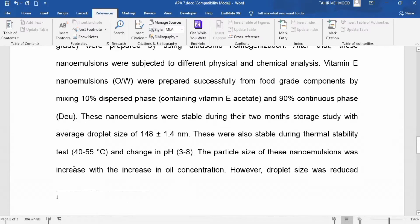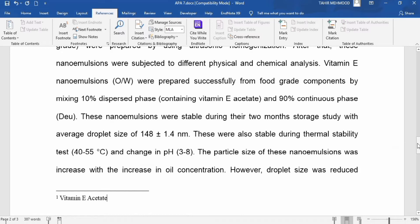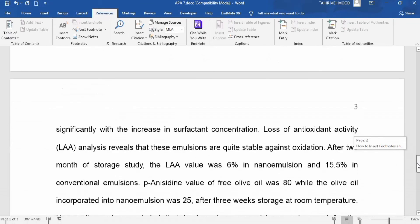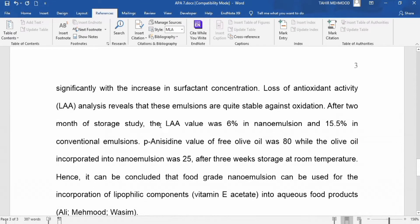A marker appears and your cursor automatically moves to the bottom of the page. I will type the explanation: 'vitamin E acetate.' Similarly, I want to add another explanation for a word on page number 2 — here I want to add an explanation for 'LAA.'